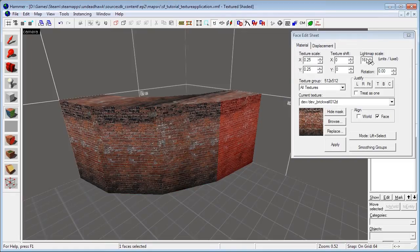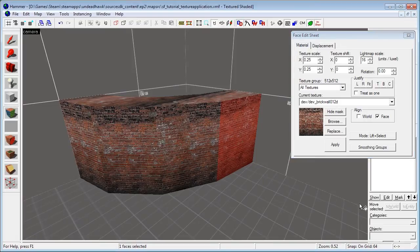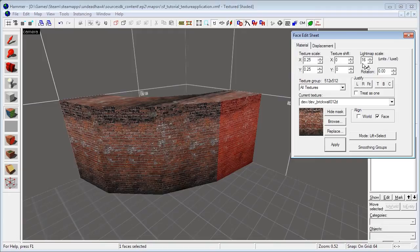We have the light map scale right here, defaulted to 16, but I've made a tutorial on what that's about and how it works — link right here. And same goes for the smoothing groups button; I made a tutorial on that as well, link right here and link down below. Light map scale — another tutorial, click the link if you want to check that out.